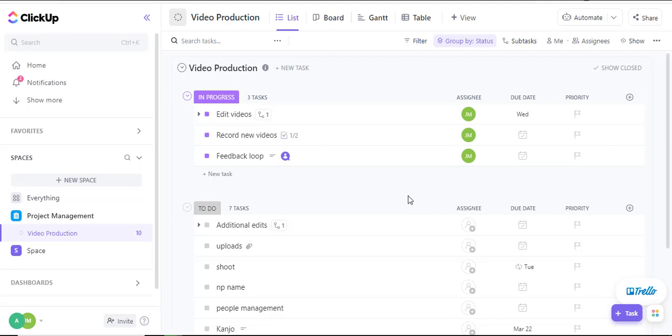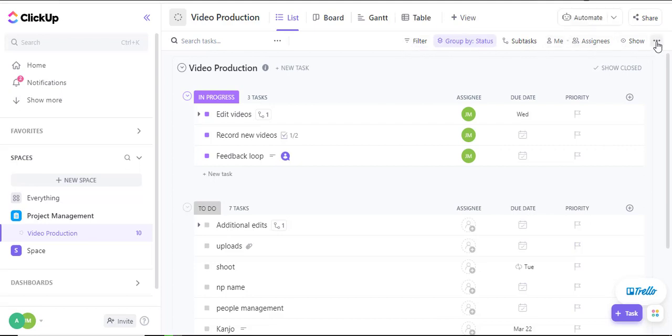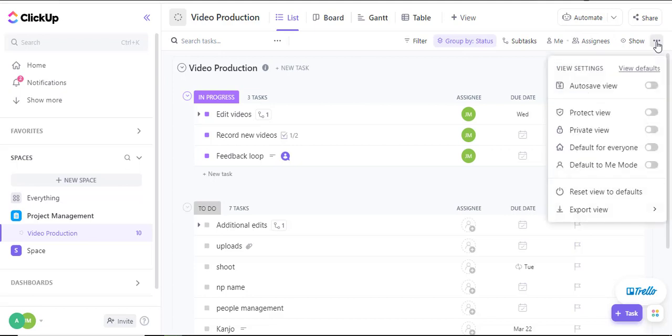So what I want to do is export the whole of the video production tasks and then re-upload them into a fresh distro or into a different space within ClickUp. So once I am in the video production task I'll navigate at the top section where we have filter, group by and assignee and I'll click on the toggle option.